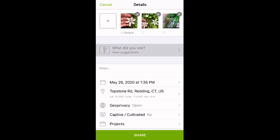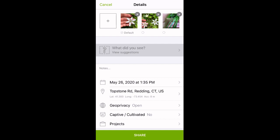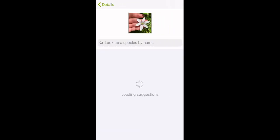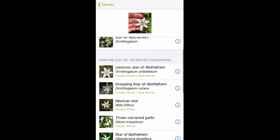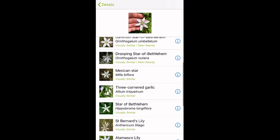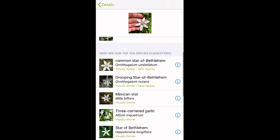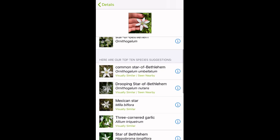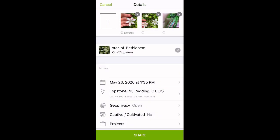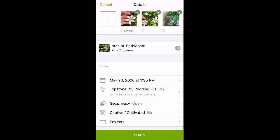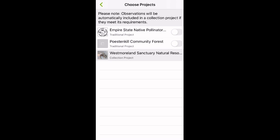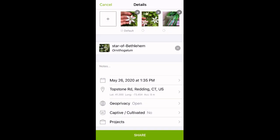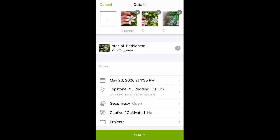Next, I'm going to click What Did You See, which is in the upper middle of the screen. iNaturalist is going to tell me the most specific taxa it thinks my observation belongs to, which today is a genus. And it's going to give me some possibilities of species that are visually similar and are found nearby. I think it looks like a Star of Bethlehem, so I'm going to select that genus. At the bottom of my screen it says Projects, and any projects that I'm a part of will show up here. But since this doesn't meet the requirements, I'm not going to add it. And then I'm all done, so I'm going to hit Share at the bottom of the screen.